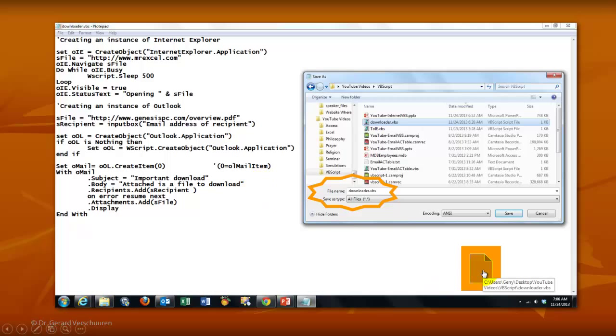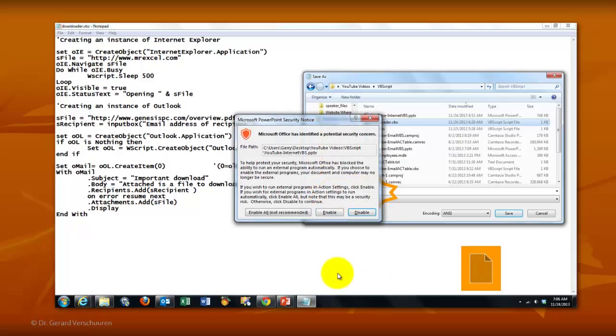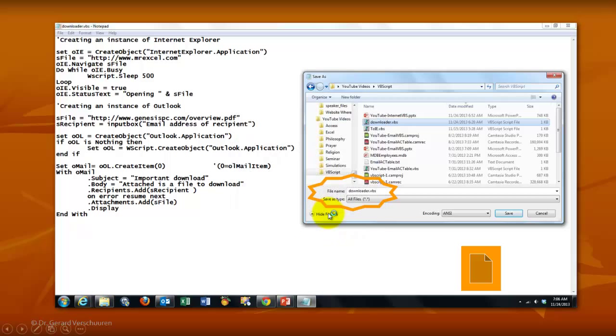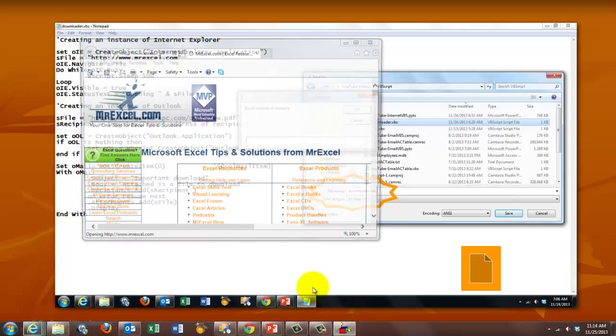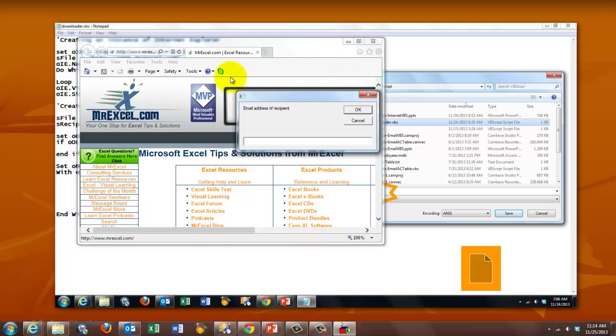I am going to run that file now, by clicking on this button. It says, do you realize there is code in there? I am going to enable it. And it is going to open automatically, MrExcel.com, in the background. So it created an instance of Internet Explorer.